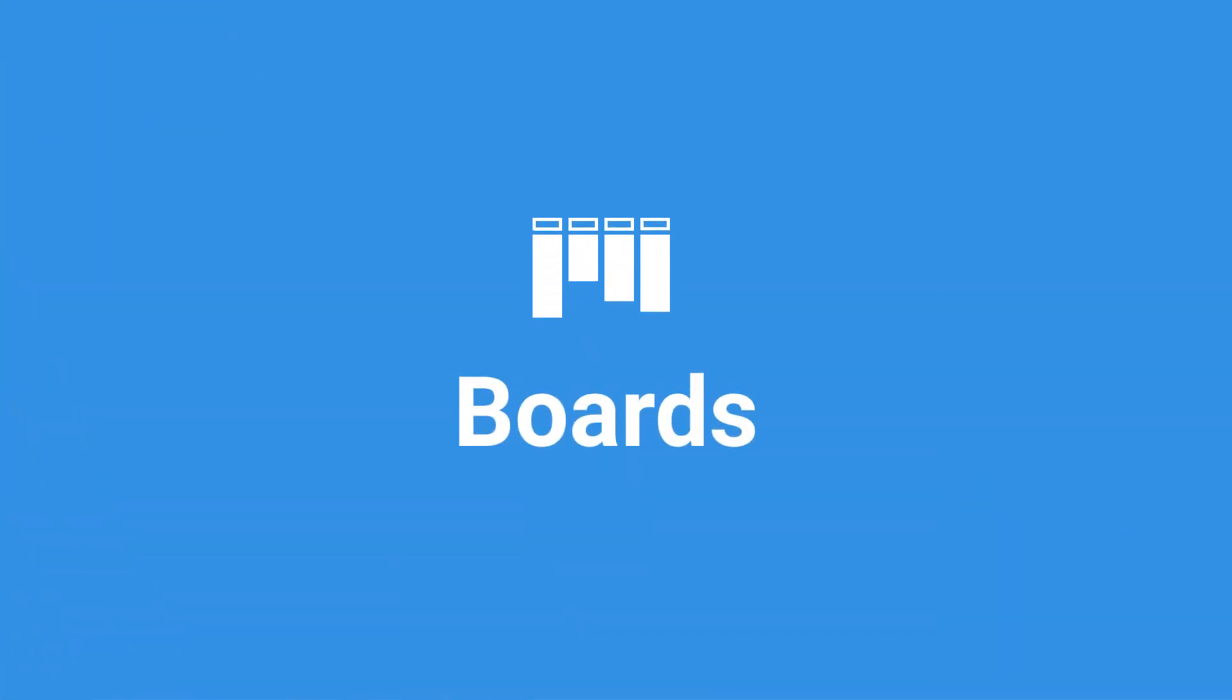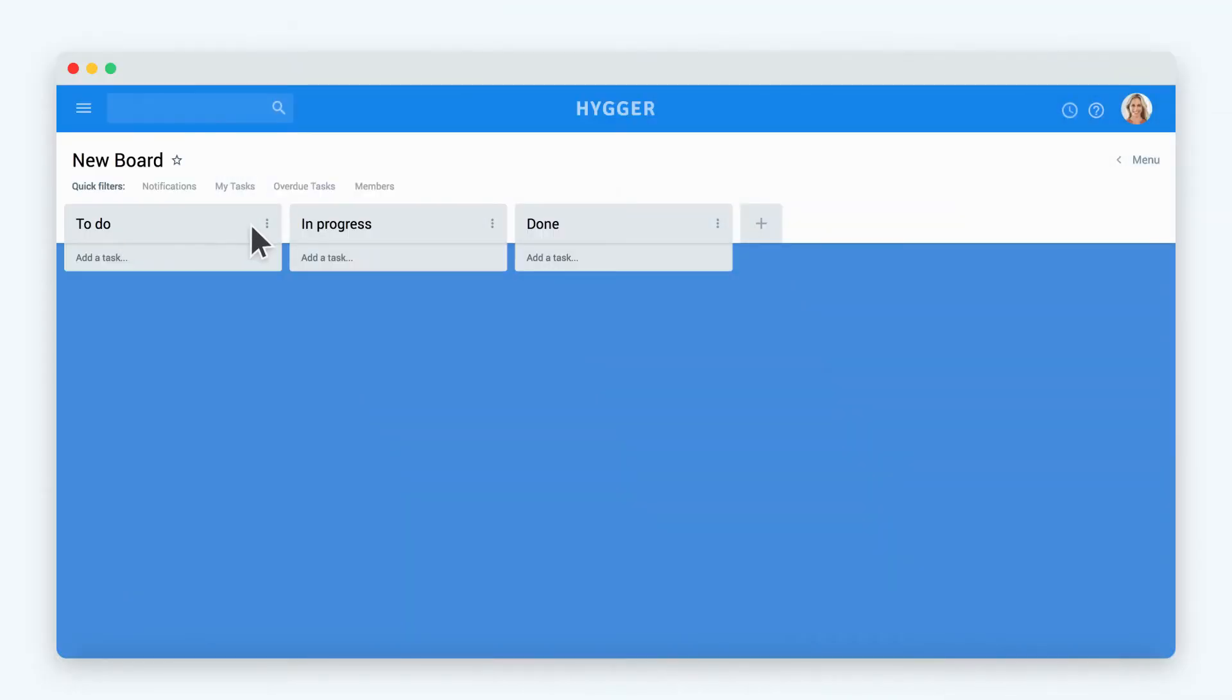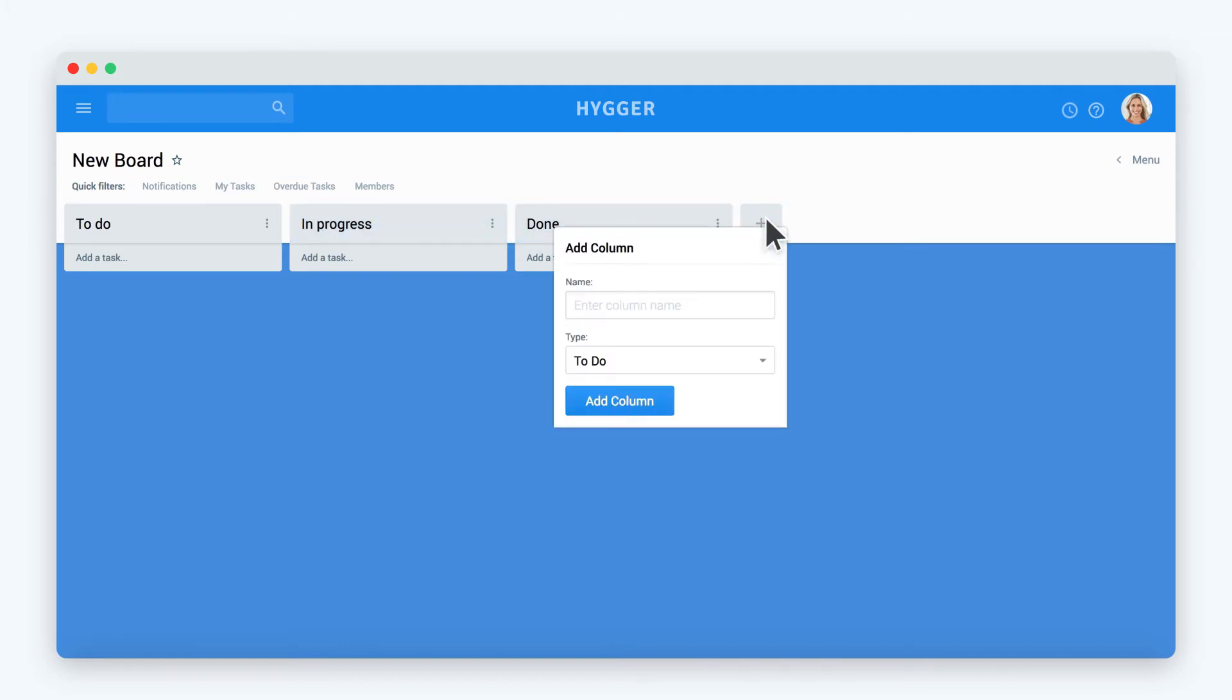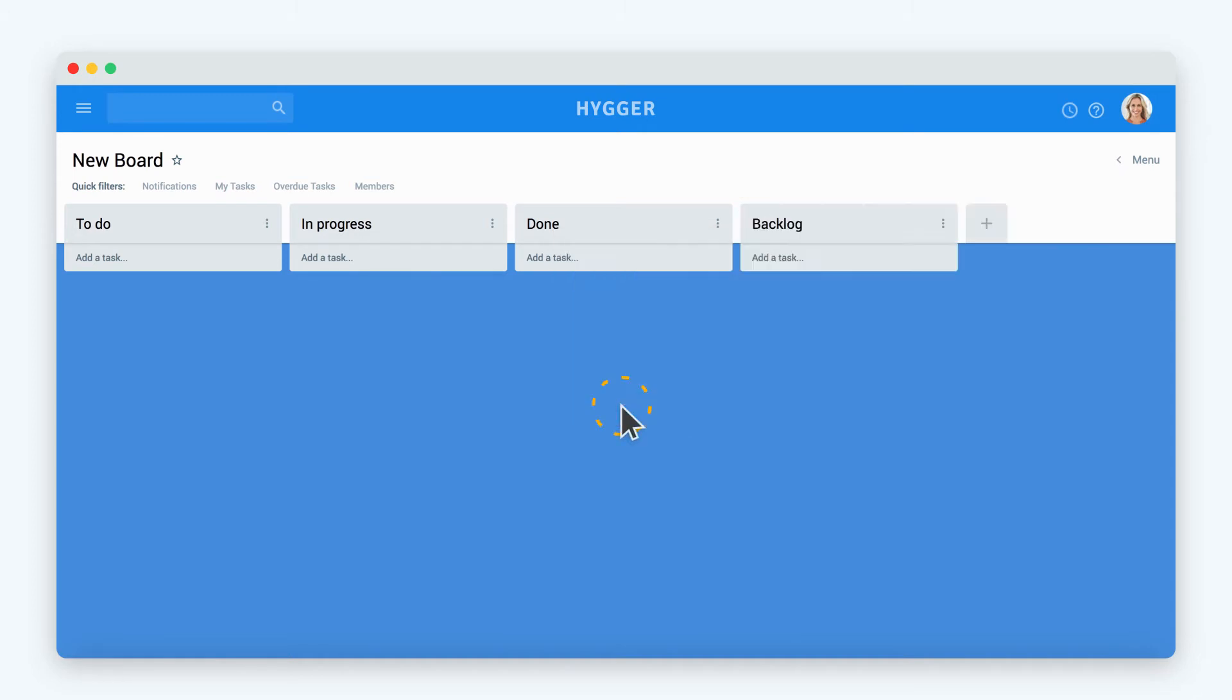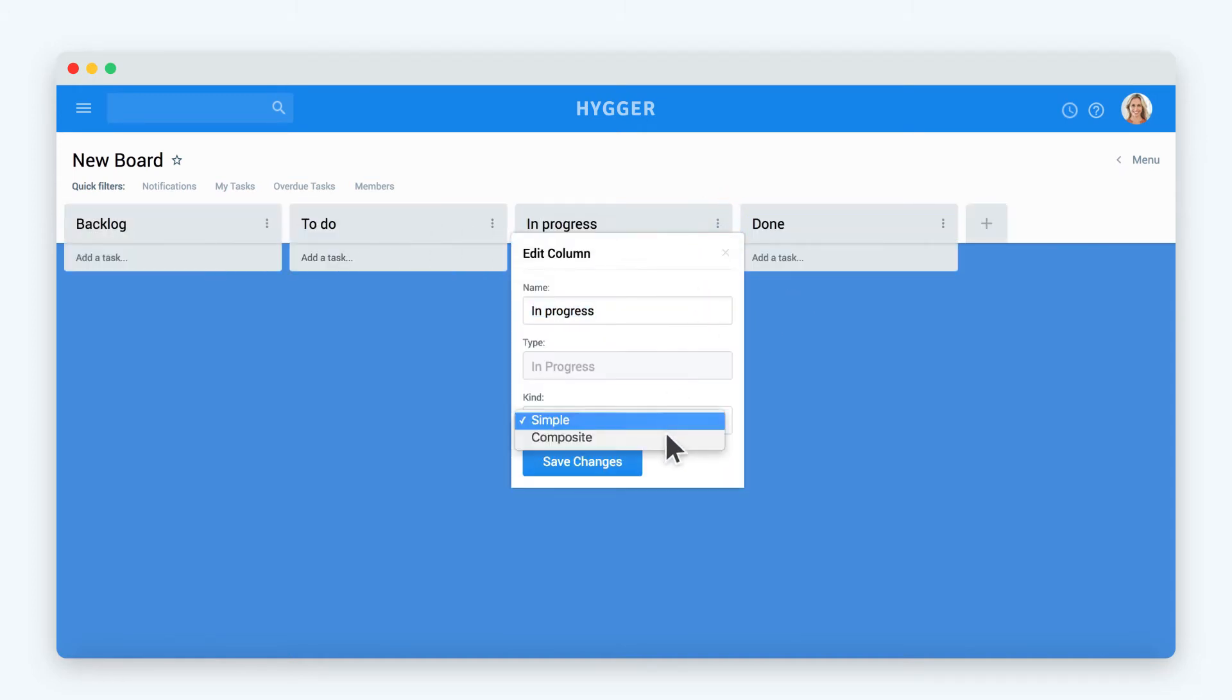Now let's take a closer look at the main board elements. Let's set up a simple board workflow. There are three types of columns on the board: To do for the tasks to be fulfilled, In progress for the tasks that are already being worked on, and Done for completed tasks. By using these column types, you can track task lifecycle across all your projects.